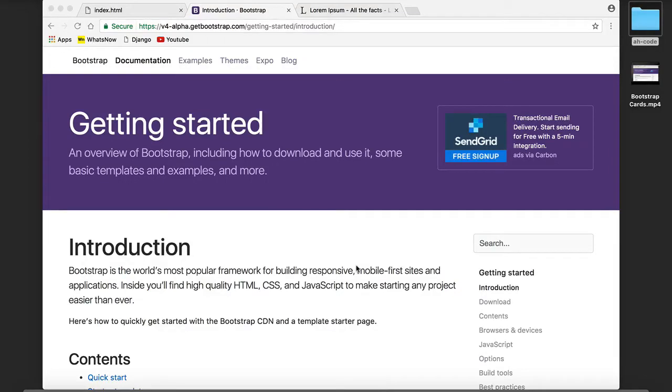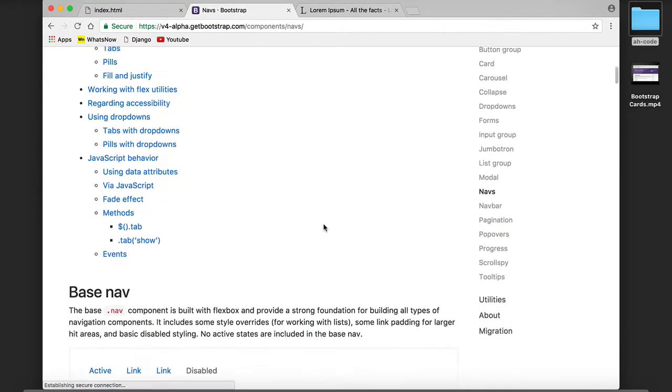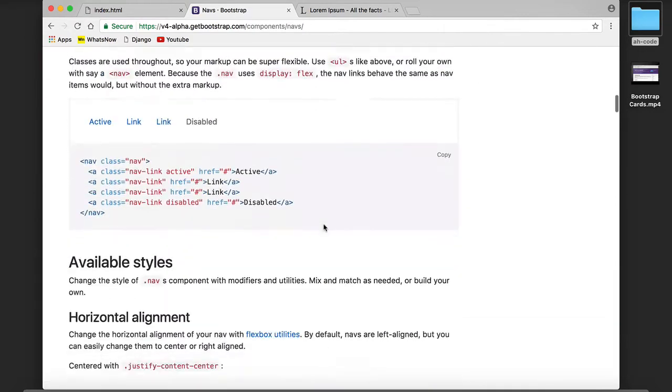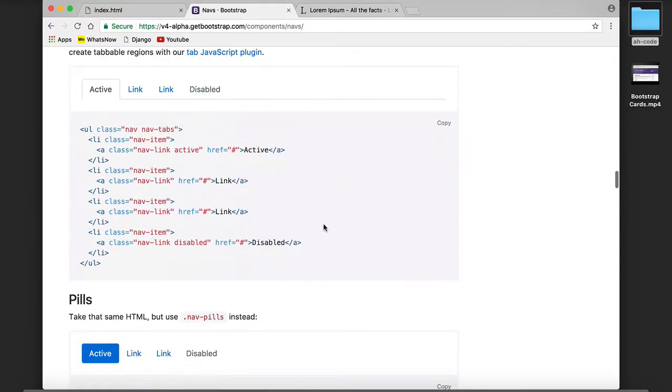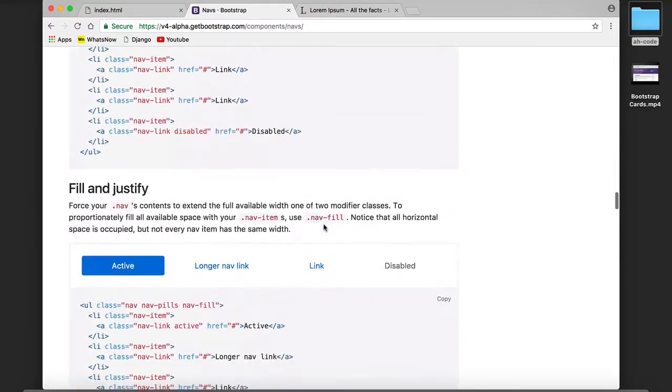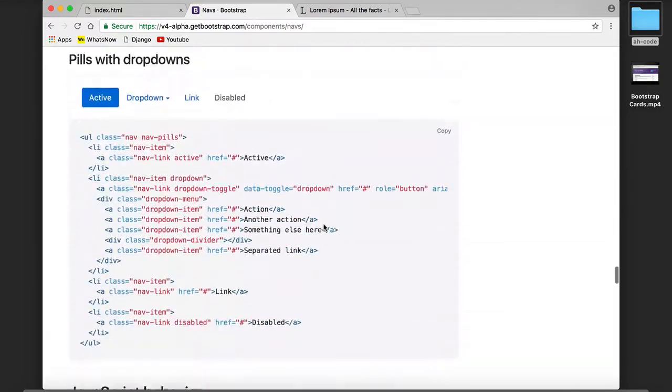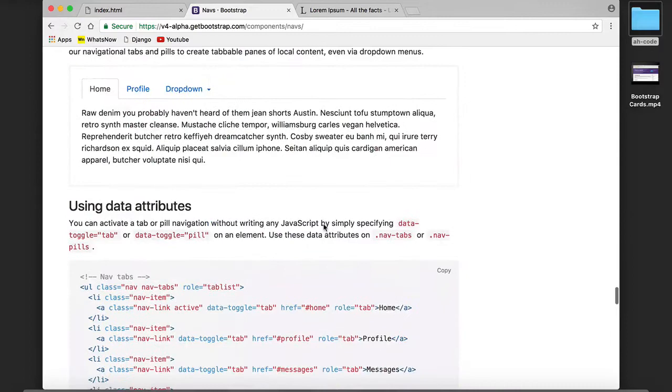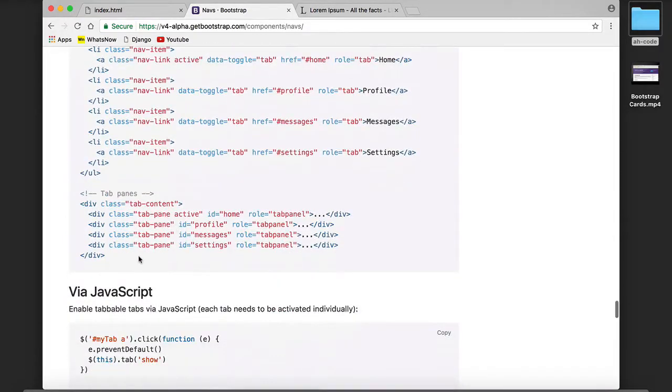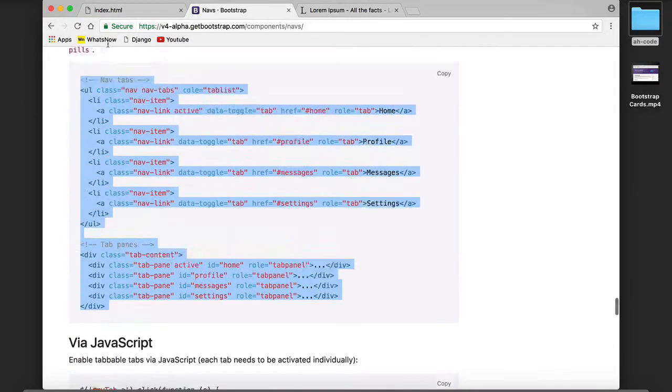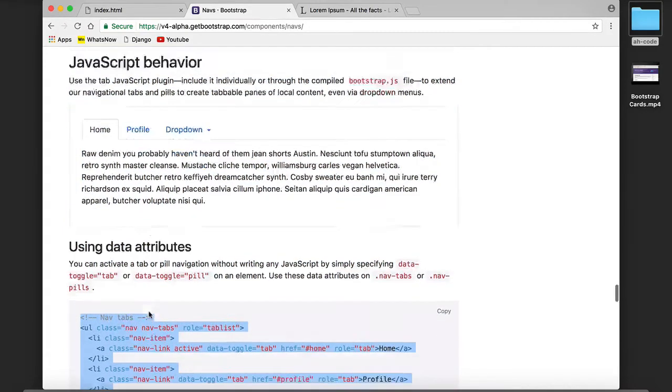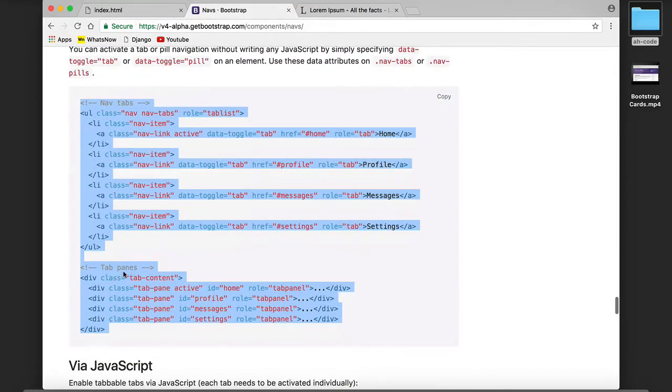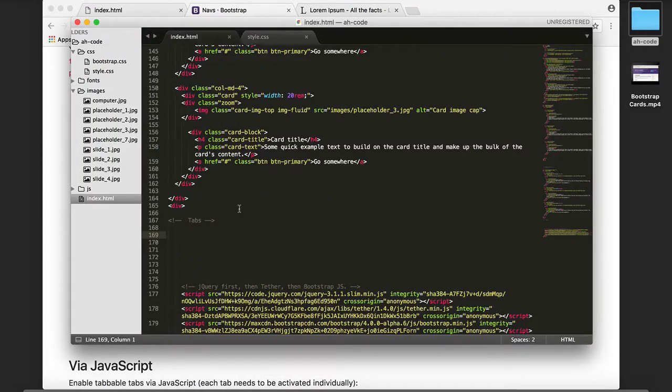What's up everyone, in this video tutorial I'm going to show you how to use the navigation tabs from Bootstrap 4. To do that I'm going to search for nav, scroll down, and this is the template I'm going to be using. It has the navigation and also the tab panes.